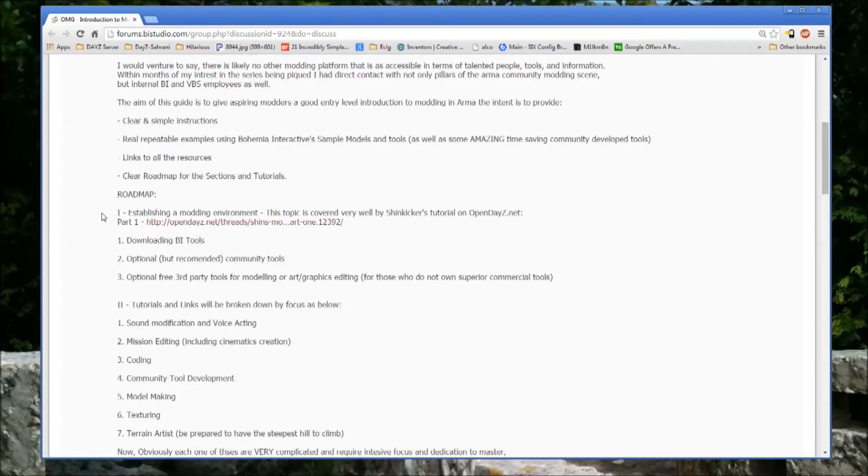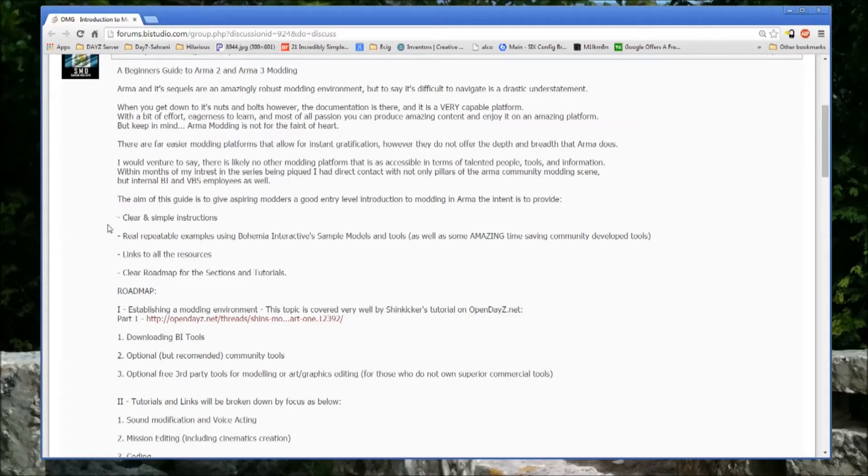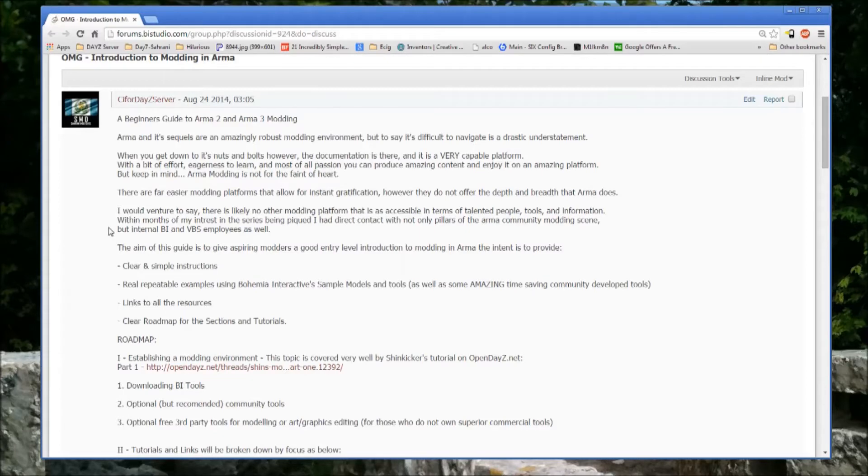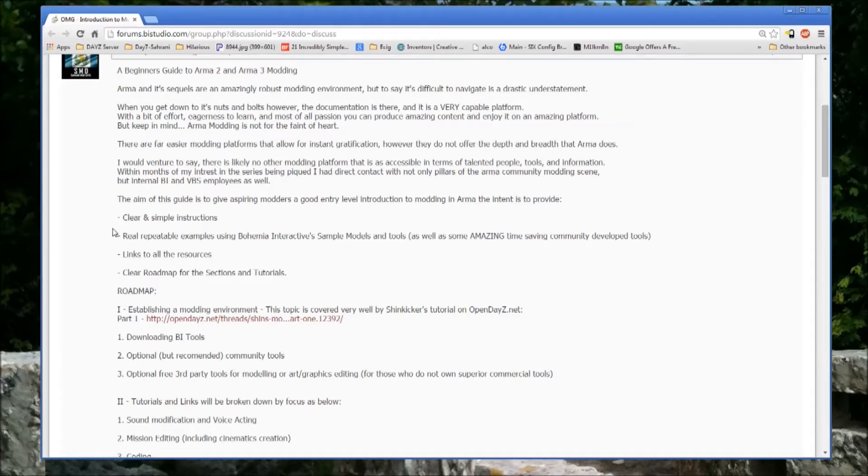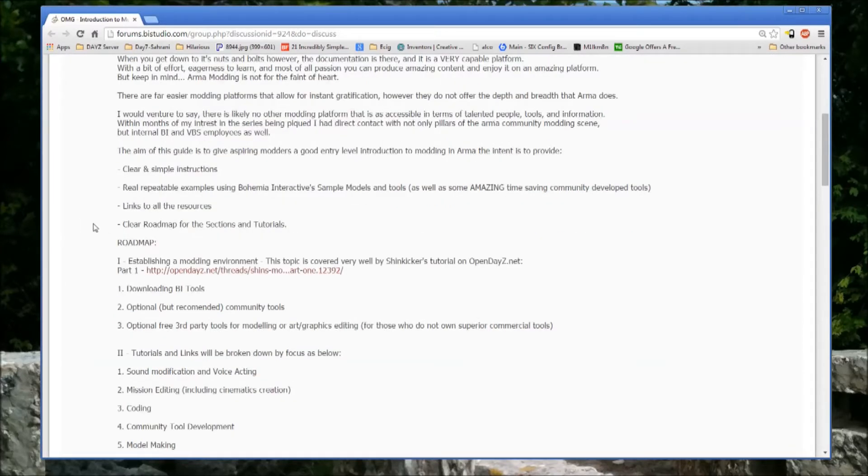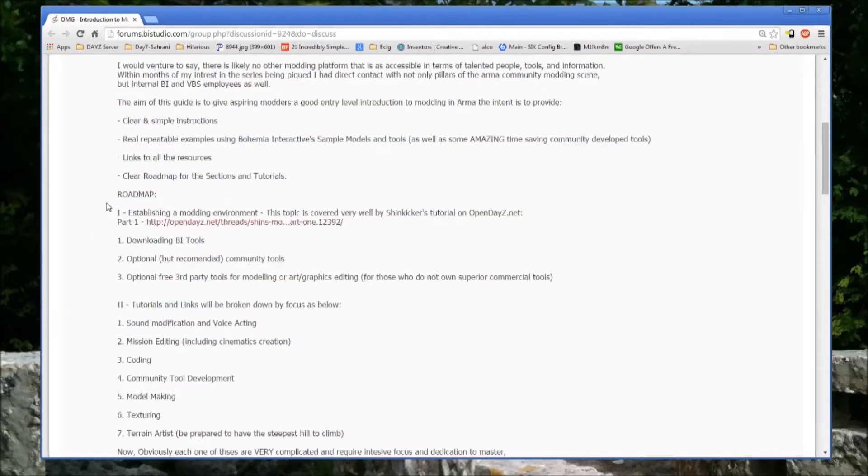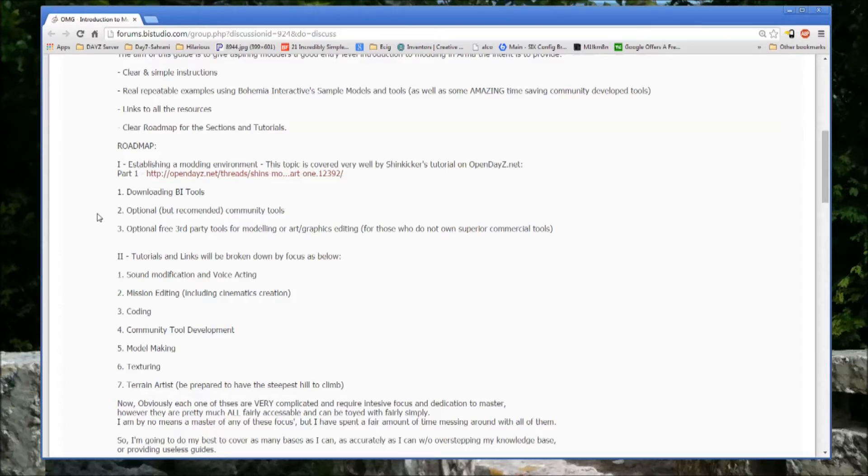The information is available when you look around for it, but it takes a lot of Google searching to actually nail down exactly what you're looking for. There's easier modding platforms out there, but certainly not any that offer the depth that ARMA does. As you're first getting into it, it can all seem very overwhelming, but it's really not that difficult.